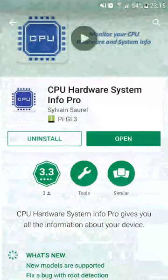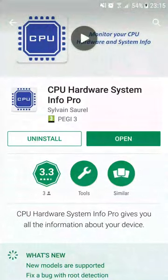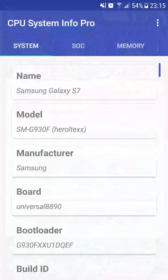So, you need to install the application. Note that a pro version with no ads is also available. It is a good way to support the work of the developer with this tool. In my case, I can open directly the application because it is already installed on my device.